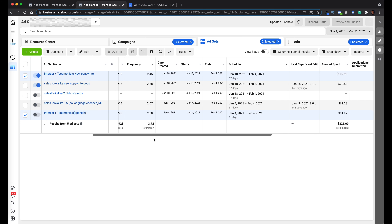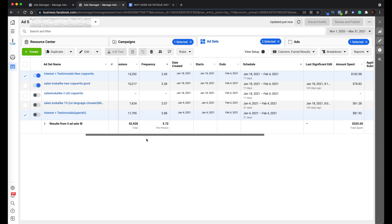There isn't really a specific frequency I look for, but something I personally stick to with my dealerships is frequencies below three — maybe 3.25 tops if the audience has performed really well in the past. You can't compare a frequency from an interest audience to a frequency from a warmer retargeting audience. The retargeting audience frequency is supposed to be higher because it's a lot smaller than the interest-targeted audience. So be careful how you judge your frequency based on which audience you're targeting.